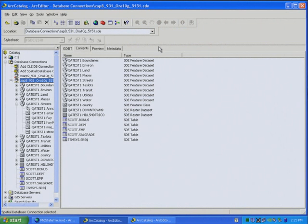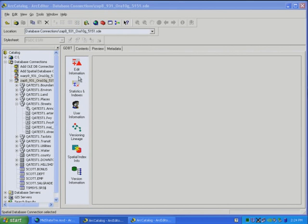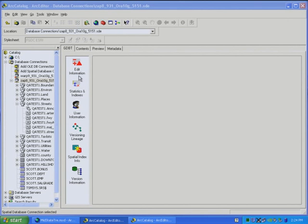In our catalog, with the GeoDatabase toolset, there's one additional tab that's installed with the GeoDatabase toolset. That's right here. You'll see all these different icons. I'm going to go through each one of these icons and show you just a bit of the functionality and capability. We'll talk about the information that's provided.